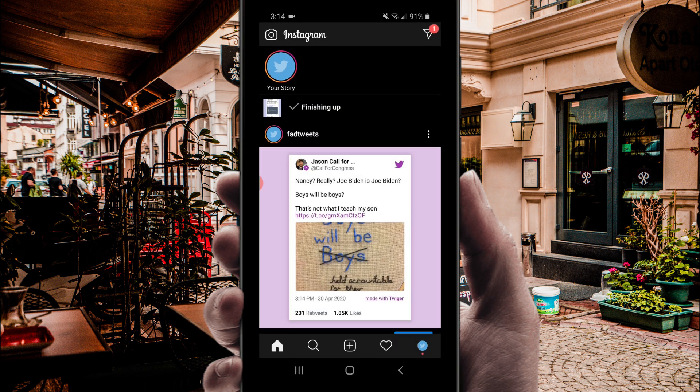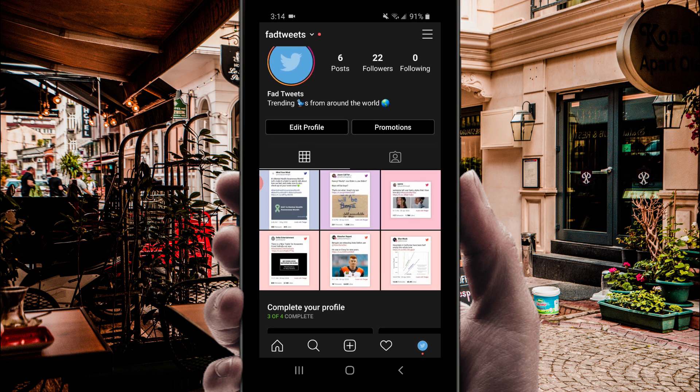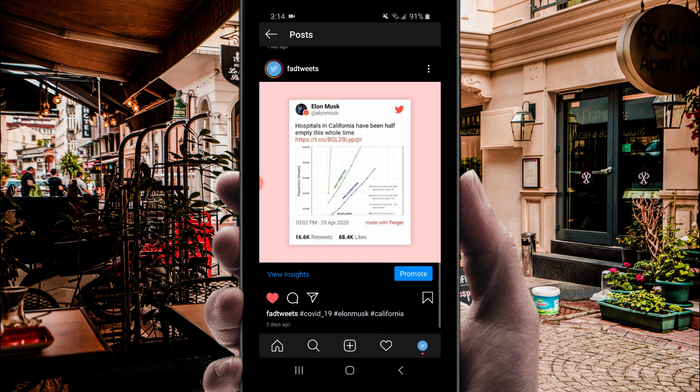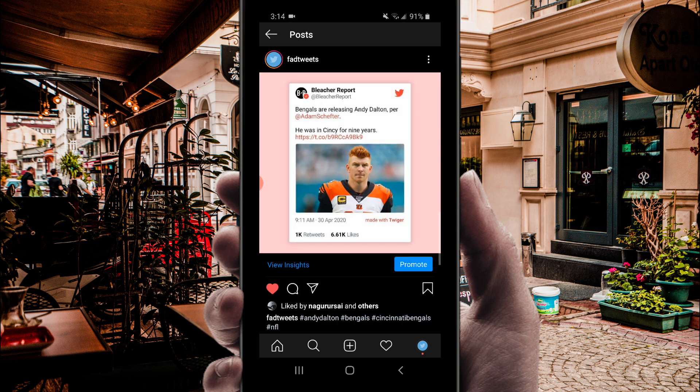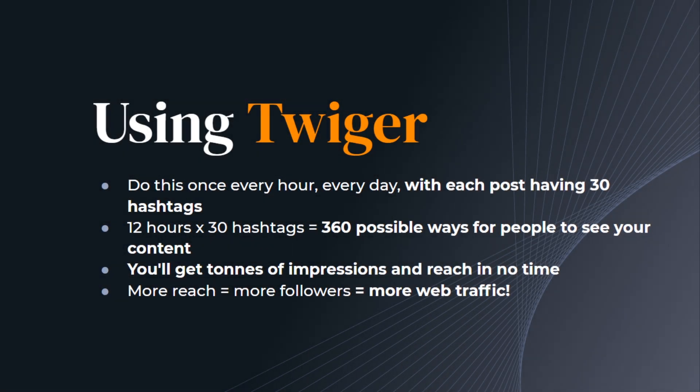And that's it. The post is up and live to your audience, and will start getting reach and impressions because of your relevant hashtags. Very simple. Very easy. If you do this once every hour, with each post having 30 hashtags, long descriptions, and location and profile tags, then you're bound to get lots of impressions, tons of reach, and loads of followers and engagement in no time. Thanks for watching, and I'll see you again soon.